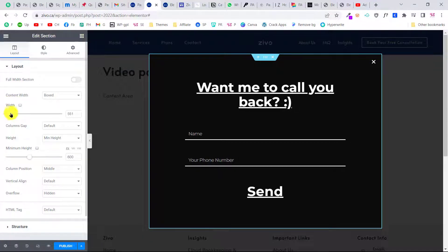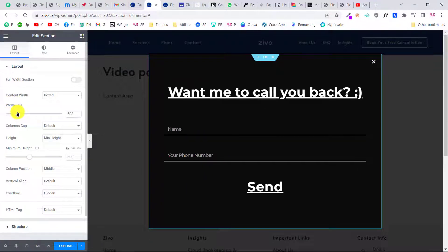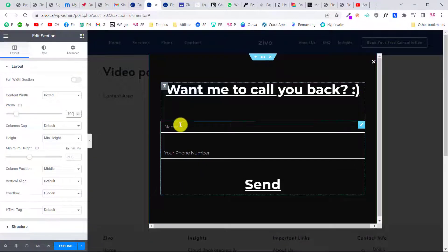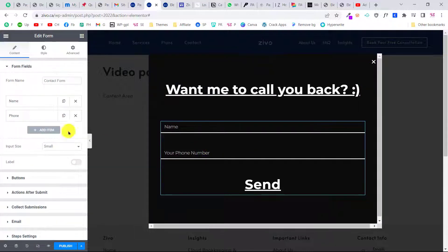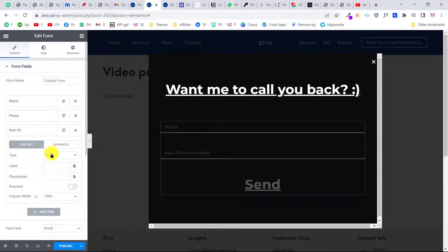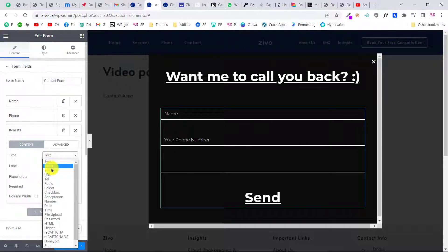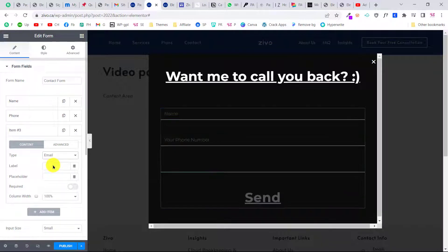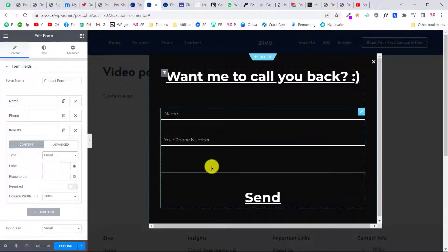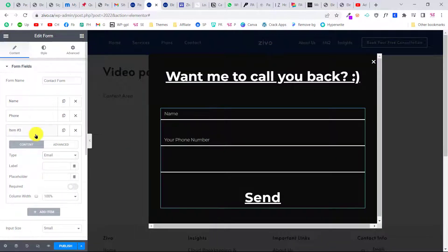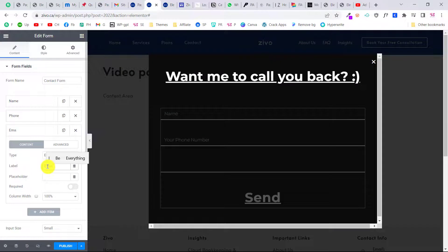Now let's edit this section, go to layout, and we will increase its width like this. Now we can display a form. As you can see, we have this form here.